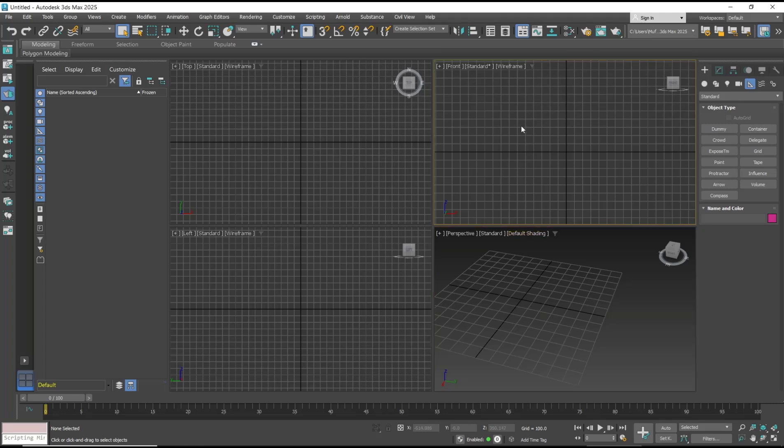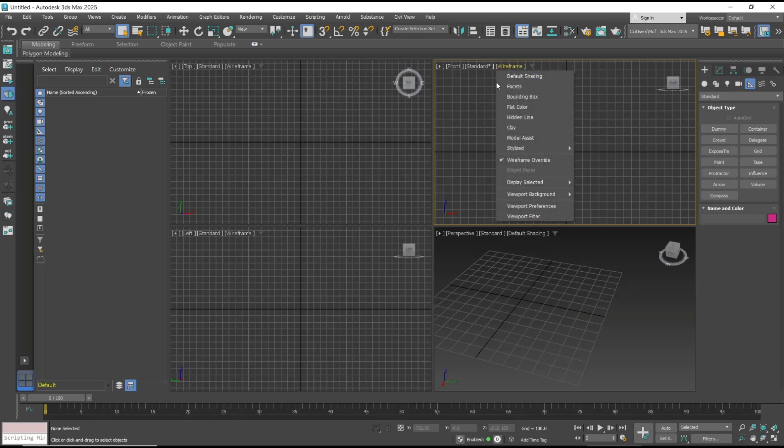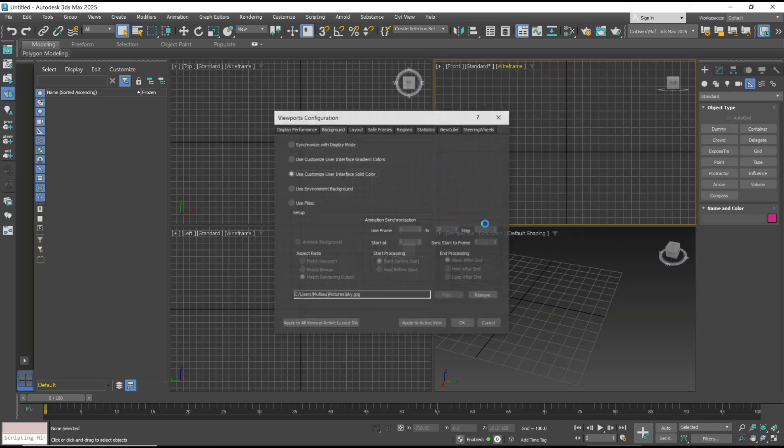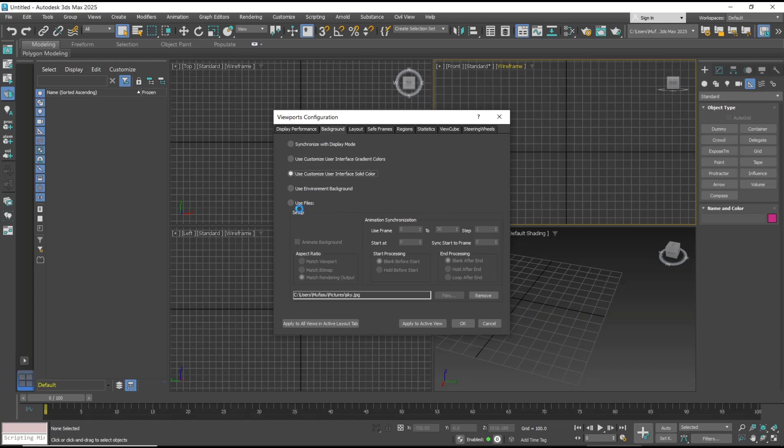You can right-click in the viewport frames and then go to viewport background, then choose configure viewport background. I will use file and then you can search for your files in the browser.